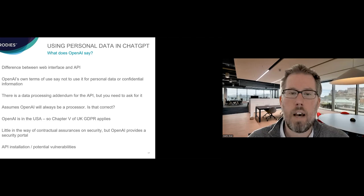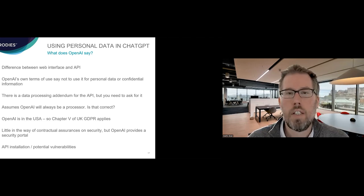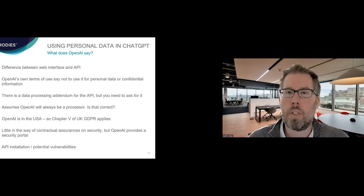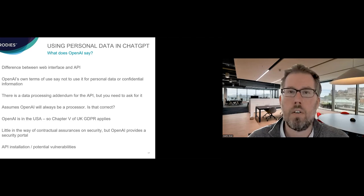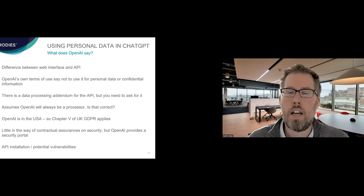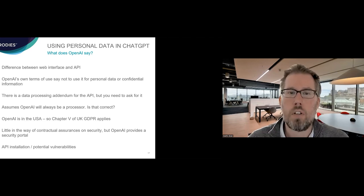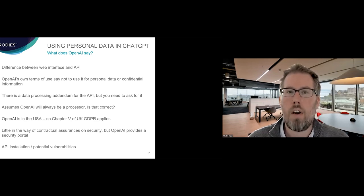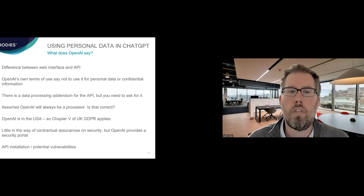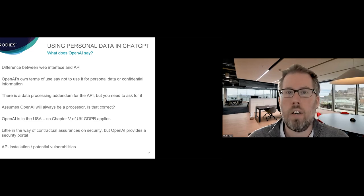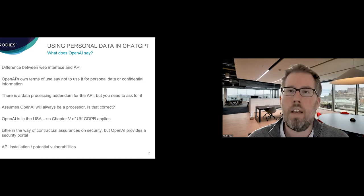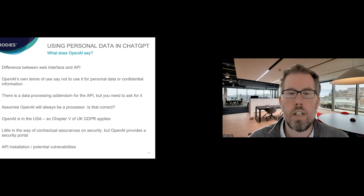They do have a data processing addendum. It is a pretty standard SaaS service provider DPA, but you need to ask for that. It's not automatically part of the contract. And it always assumes OpenAI acts as a processor. And I question whether in all use cases that's correct. You need to be aware that OpenAI is based in USA, so you need to do a Chapter 5 obligations in UK GDPR if you're transferring any data. There are standard contractual clauses in UK addendum reference, but you need to think about your transfer risk assessment and what data you're transferring. And there's little in the way of contractual assurances around security of data, but there is a lot on the security portal around what OpenAI says that it does. And then the final point is around API and installation. So if you're using an API, the way it works is that you actually basically do a prompt in plain English to say what you want it to connect into. And ChatGPT then works out how it connects into your own systems.